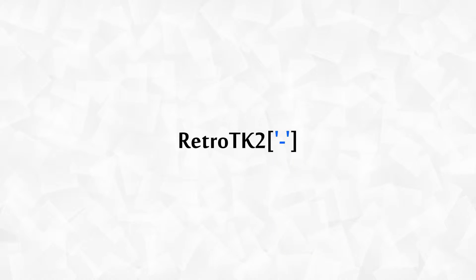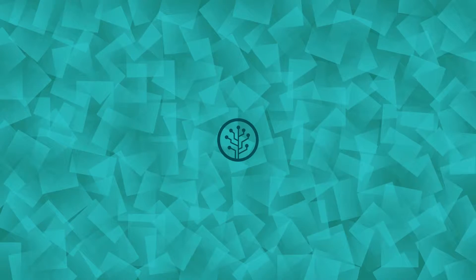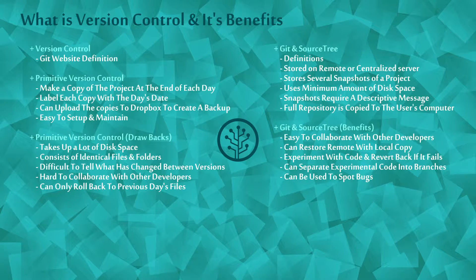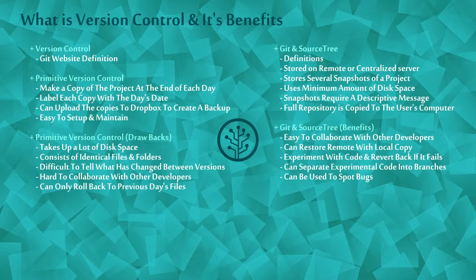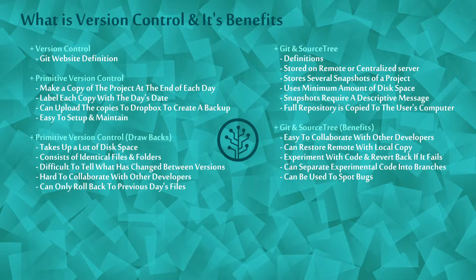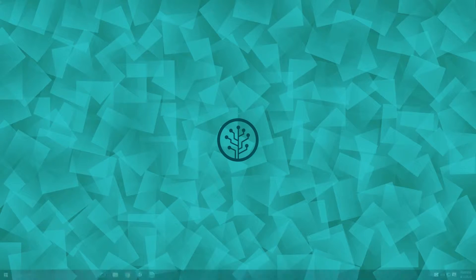Hello, this is RetroTK2 and welcome to this version control tutorial. Today we're taking a look at what version control is. I'll show you a primitive form of version control and discuss the drawbacks of it. Then I'll introduce you to Git with Sourcetree and show you how it solves a lot of these drawbacks. This will be an oversimplified look at Git and won't discuss how to use it, but I think it's important to understand the benefits first. So let's get started.